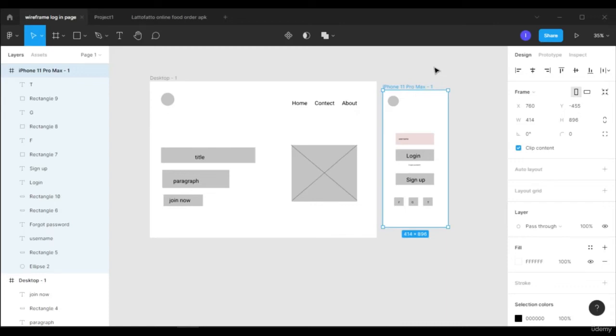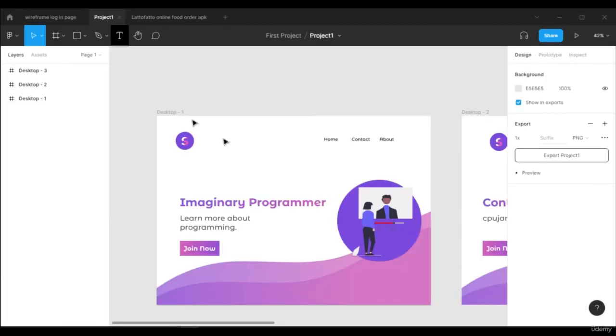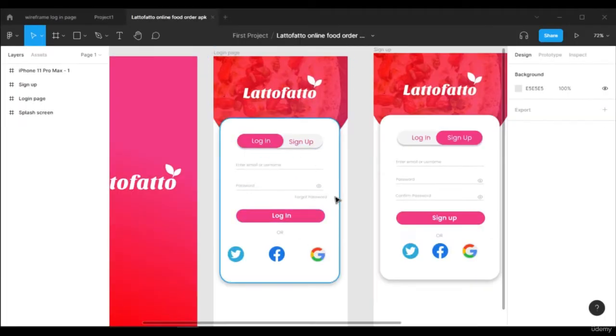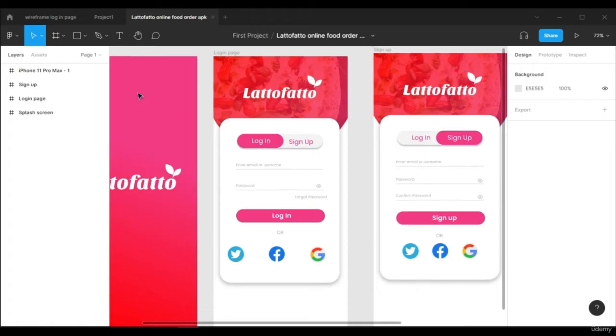Welcome back. In this video we're going to learn how to do wireframing in wireframe.cc. In the previous video we learned how to make wireframes in Figma, and from that I also created some projects. You can see this web page and this login page and sign up page.